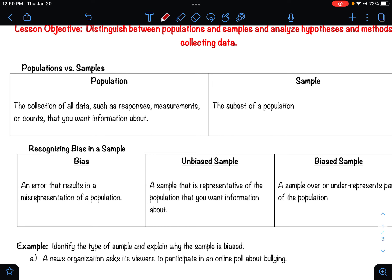It would be time consuming and expensive, so we don't usually calculate the population. Instead, we take a sample. A sample is a subset of the population — you're just taking a piece of the population to figure out your data. This is by far the most often used way of collecting data.